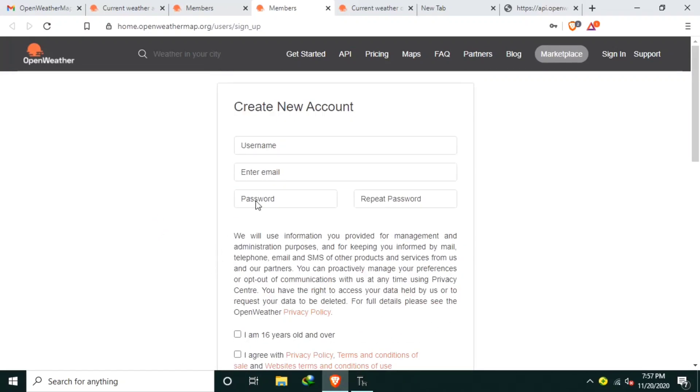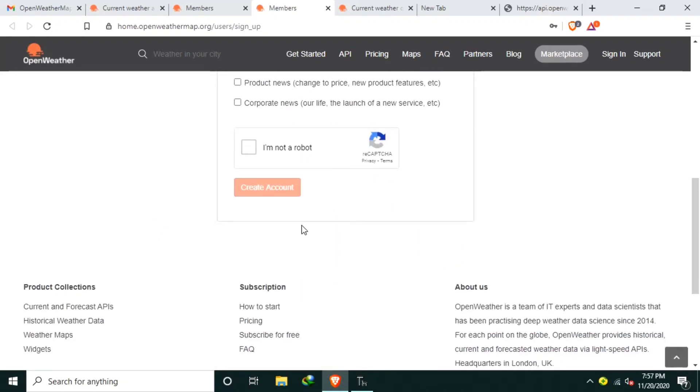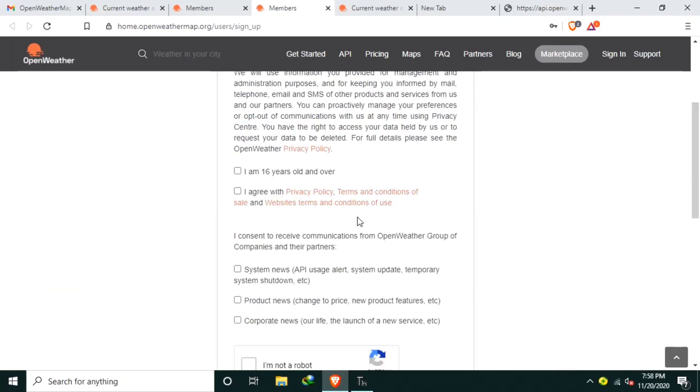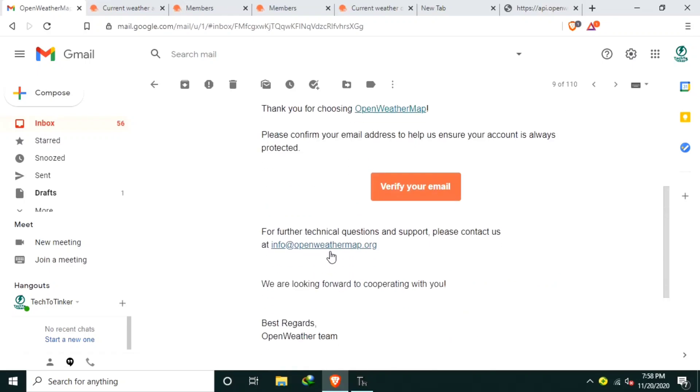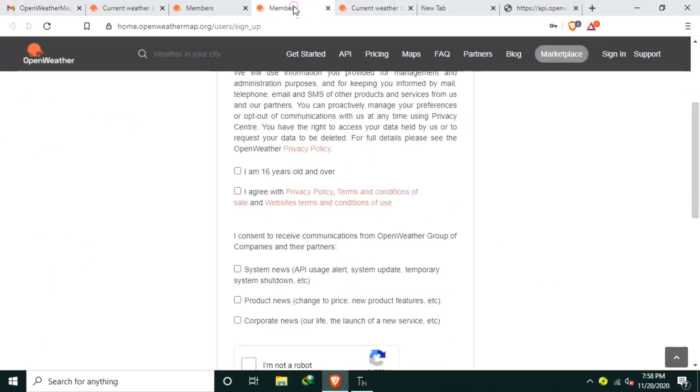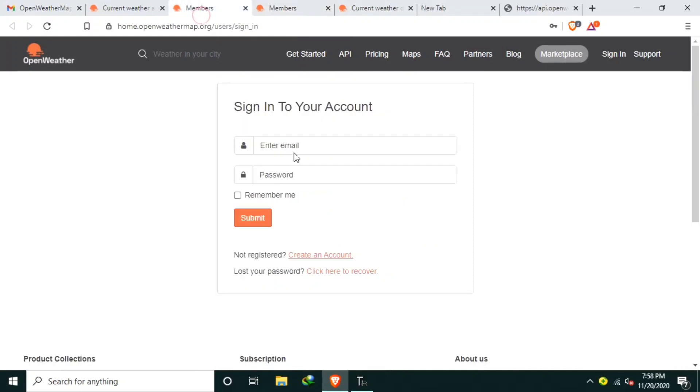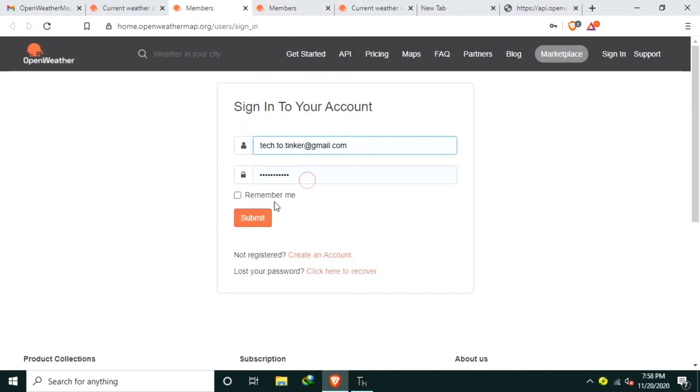After that, hit create account. The OpenWeather will send an email for confirmation. And you will receive an OpenWeatherMap account confirmation. Just click the verify your account. After that one, you can sign in your account. I will sign in.